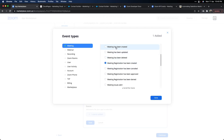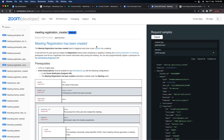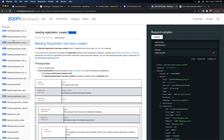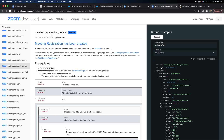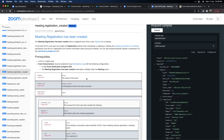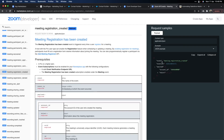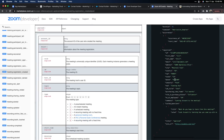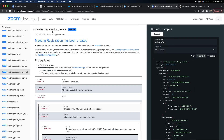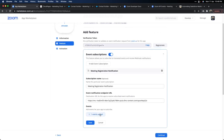If you want to understand each event type and what the different payload options are, those are available in the Zoom documentation. Under Events in the docs, you will see all the different event types. When you click on one, you can see the specific payload returned and what each field stands for. On the right-hand side you'll see the JSON format and a JSON example which you can expand to see how the sample data looks — very useful for deciding which event to use and what data will be returned. You can add up to 10 events per webhook subscription in Zoom.